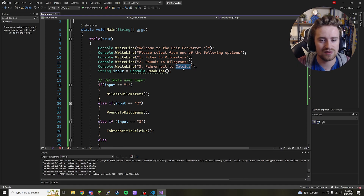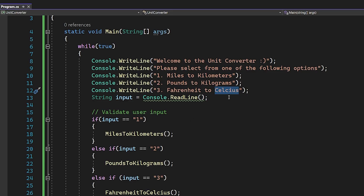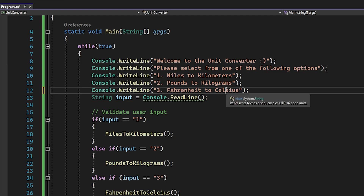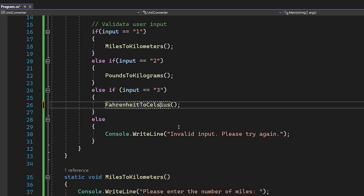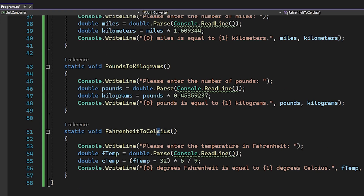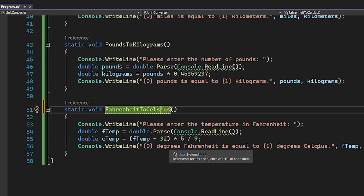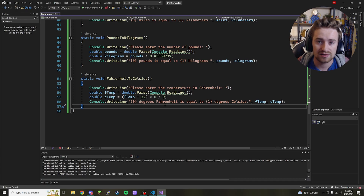We've proven everything is working right, which is awesome. The only thing left to do is fix the spelling of Celsius — change it to use an 's' everywhere it appears, including the function name and the output strings. There we go — we've now spelled things right and proven we can code things right as well.